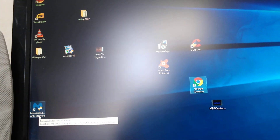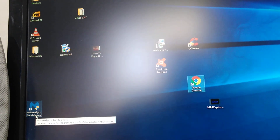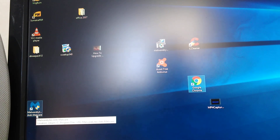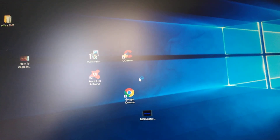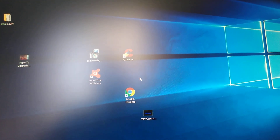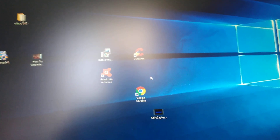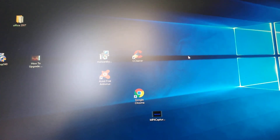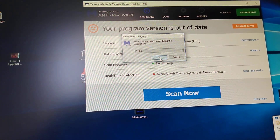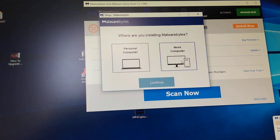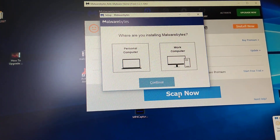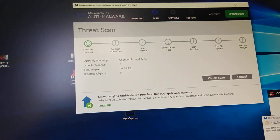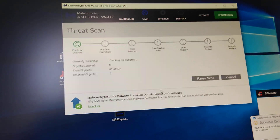Now we're going to run a program called Malwarebytes — it's a free program you can download from the internet. Just type 'malwarebytes free version' into a Google search. It's spelled M-A-L-W-A-R-E-B-Y-T-E-S. Download and install it — it's totally free. Then double-click on it, hit Yes or OK, and give it a second to start up. We're going to run Malwarebytes. Go to the bottom where it says Scan Now and hit Scan Now.